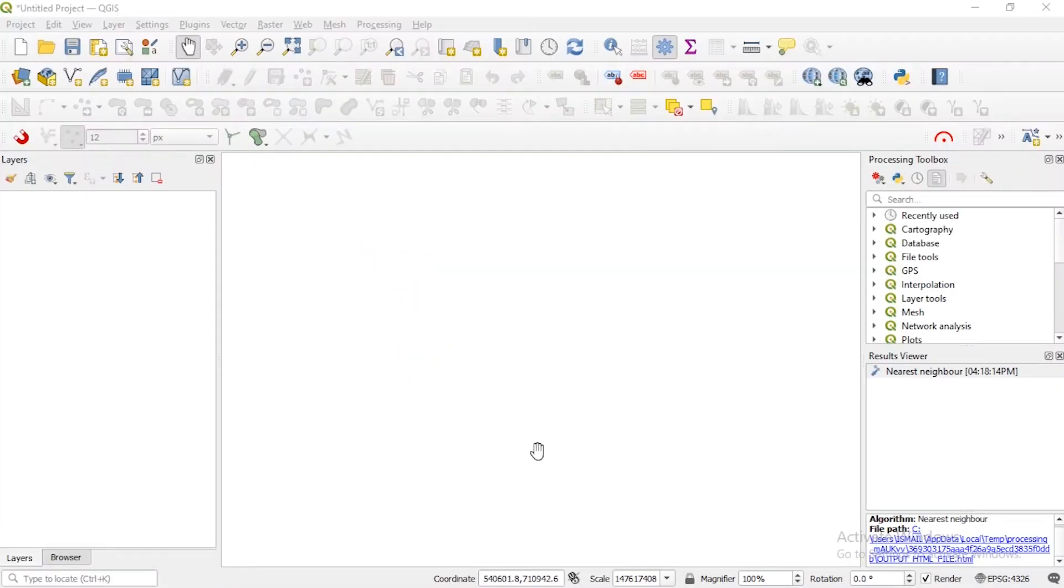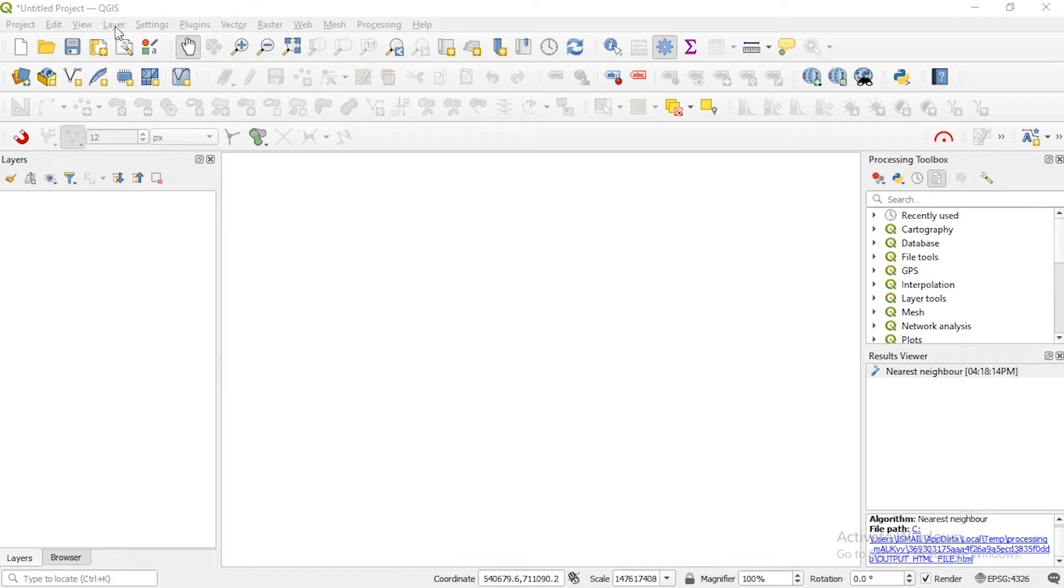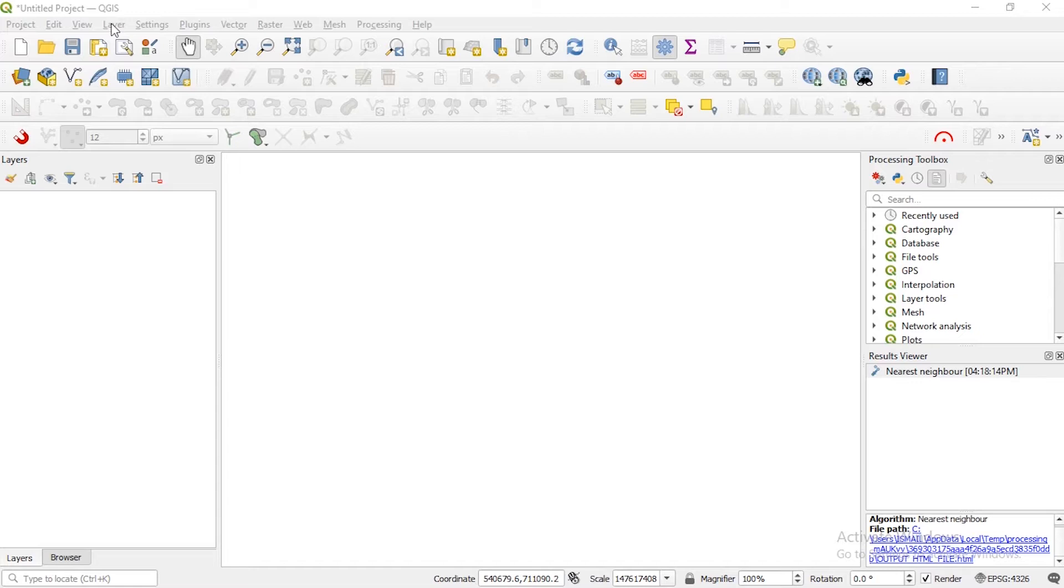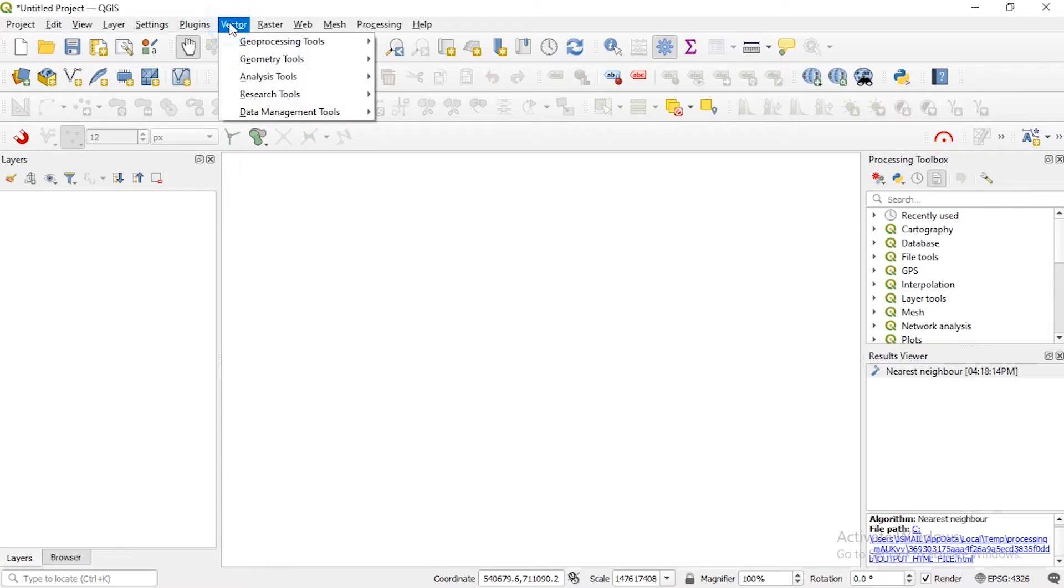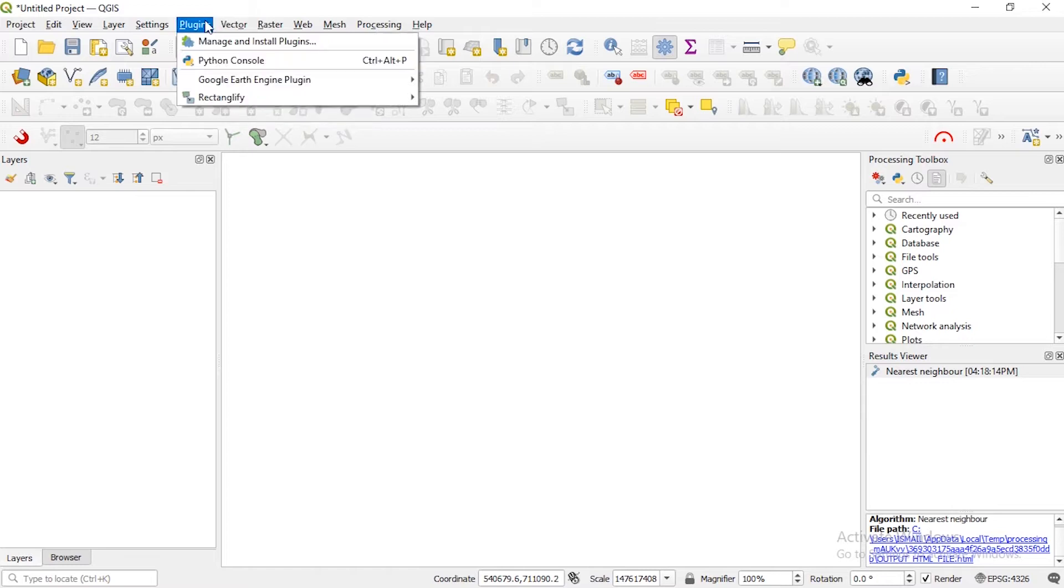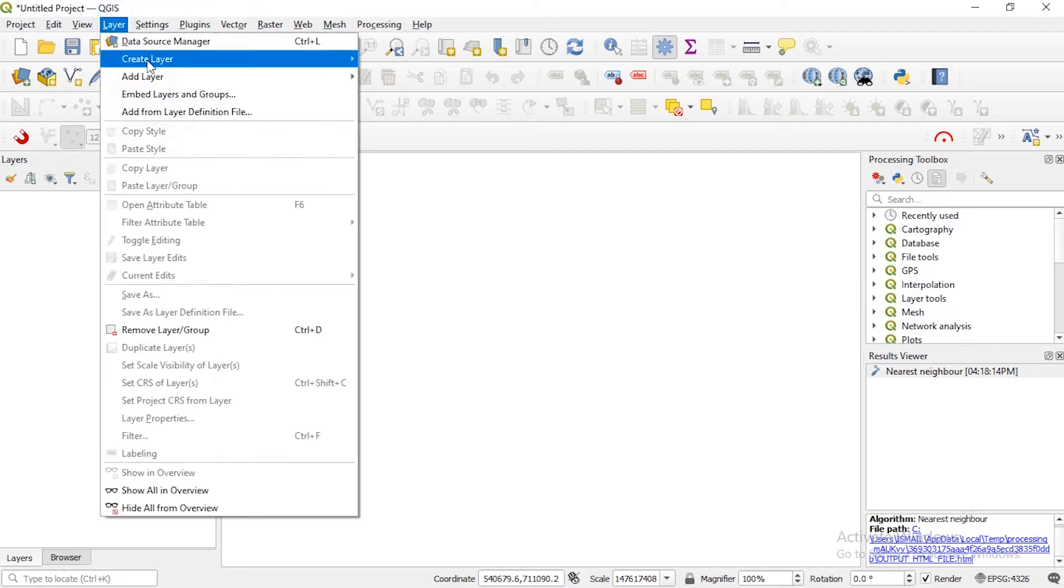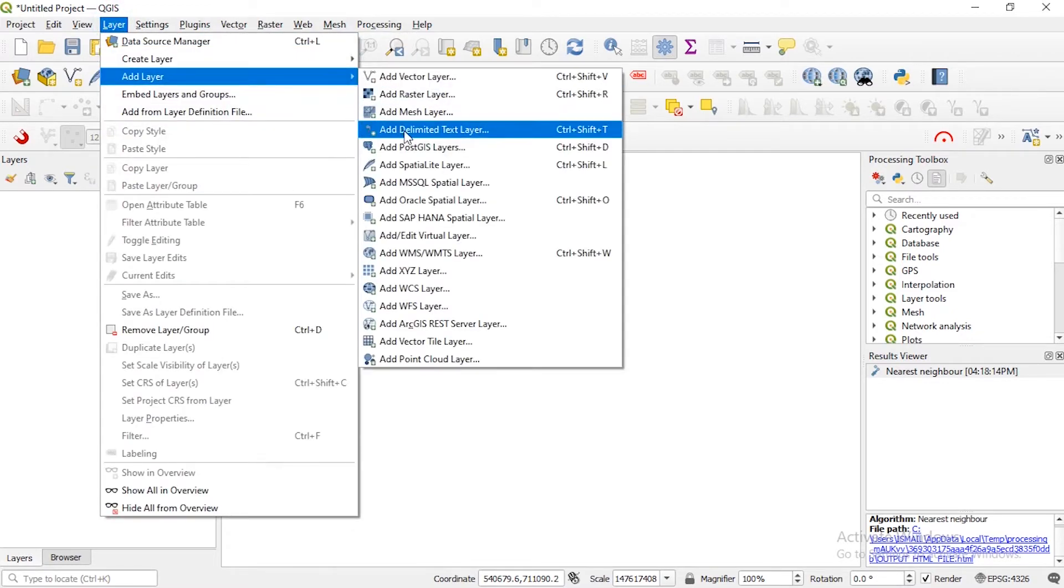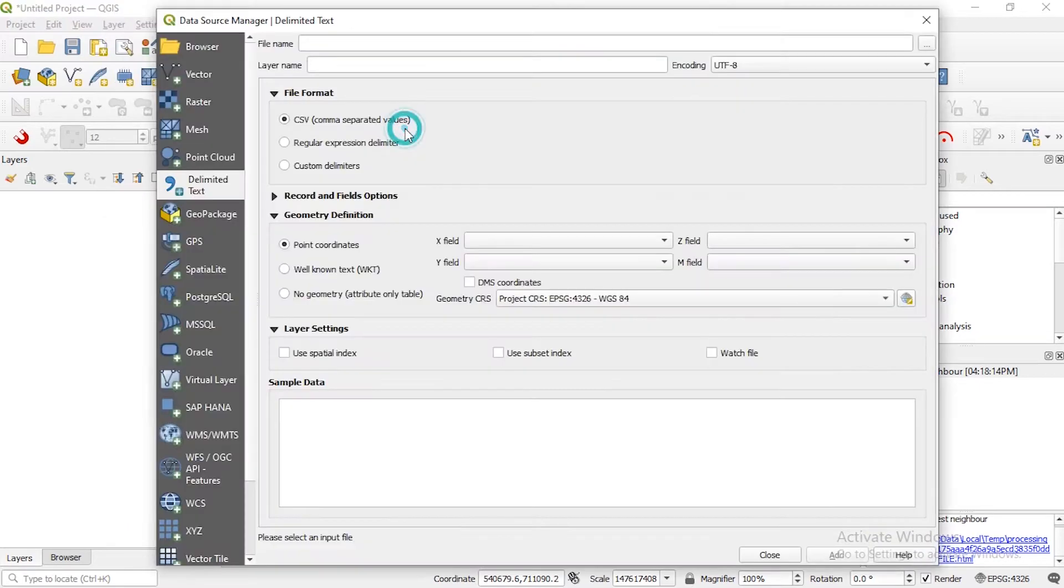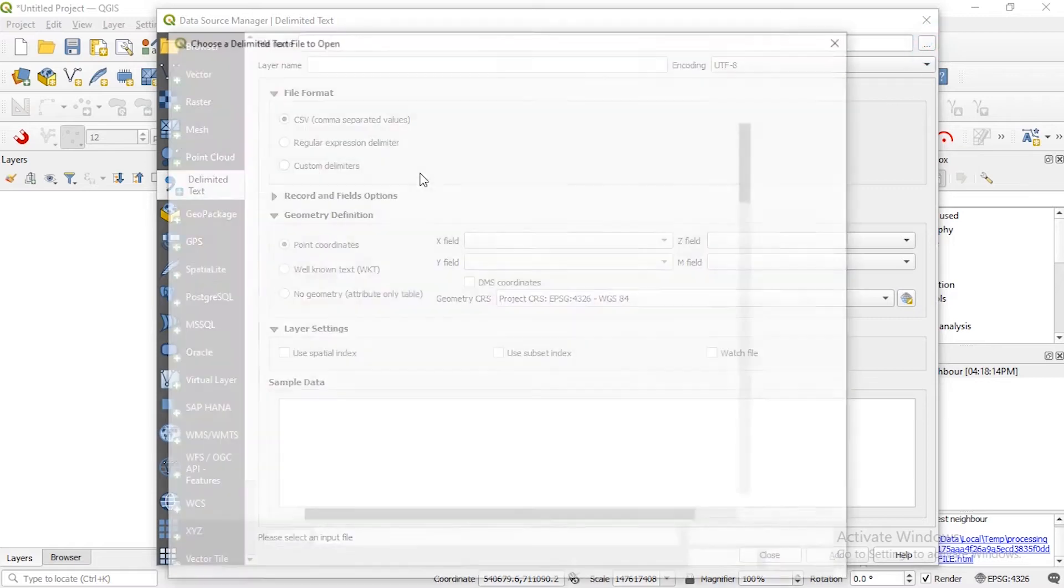Okay guys, so now let me bring in the data that I want to use, the bathymetric data that I want to use to create a triangulated irregular network and from there we use that same output to create a contour. So bringing in the data gotten from the bathymetric survey, that data is in CSV format. So just like we import any vector data, go to layer, then add layer, then bring in the CSV data as delimited text layer.